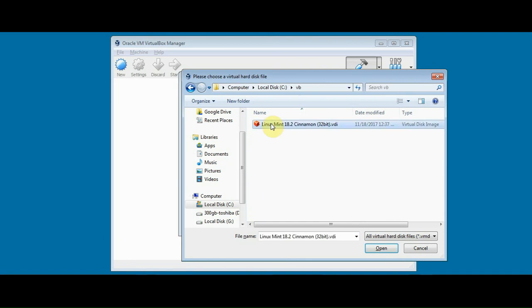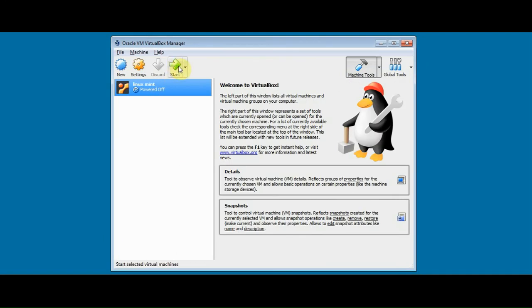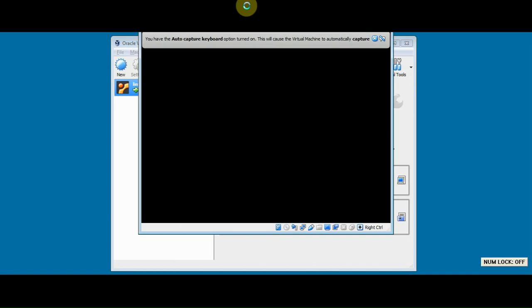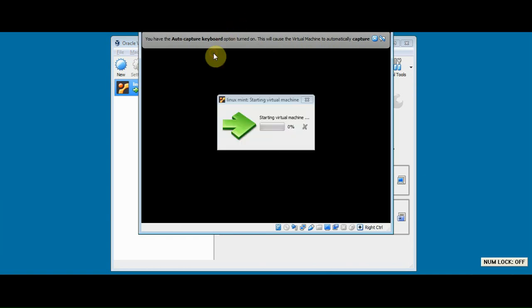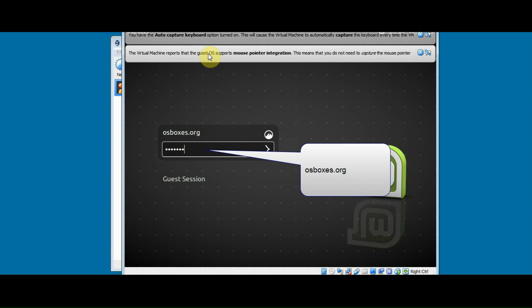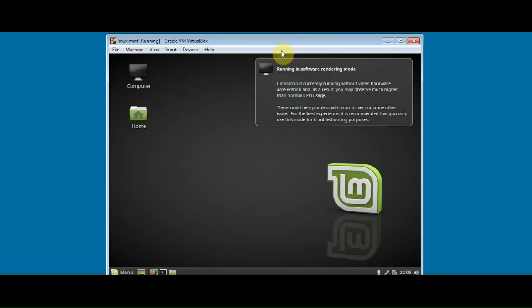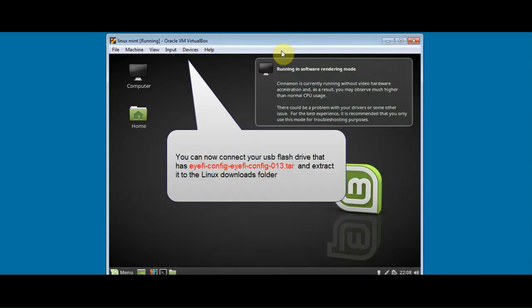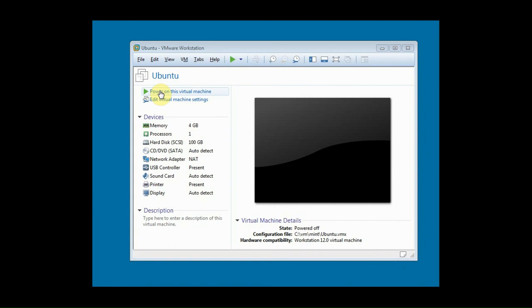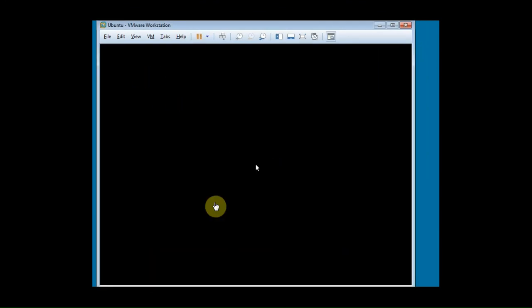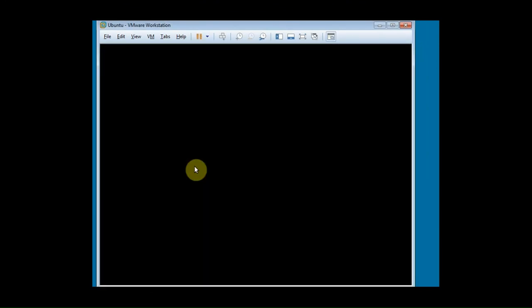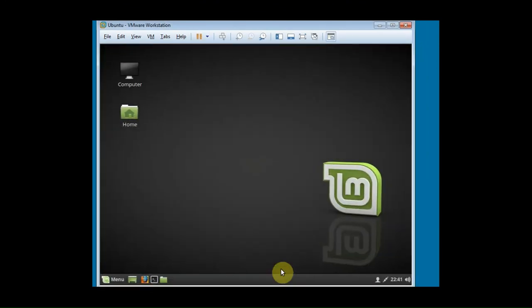So, Linux Mint, 18.2 Cinnamon, and start. I edited this video to make it a bit quicker so you wouldn't be waiting for it to launch, but there's OS Boxes. So you're in Linux now. So that's pretty much it. So you should be able to use your Eye-Fi card now instead of having to rely on the software.